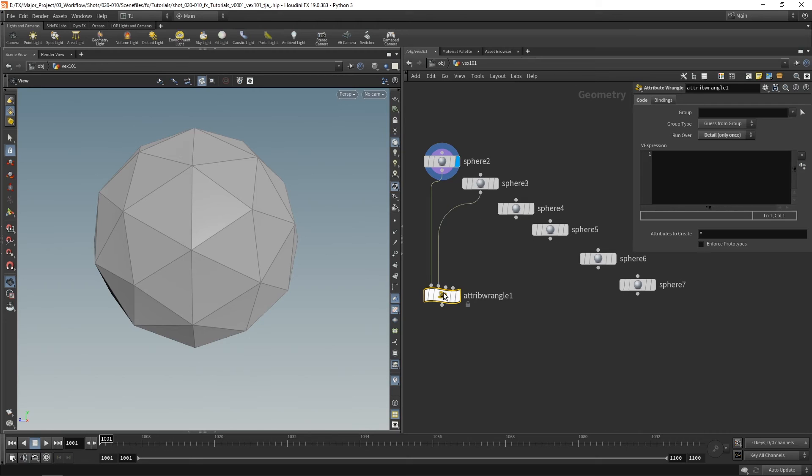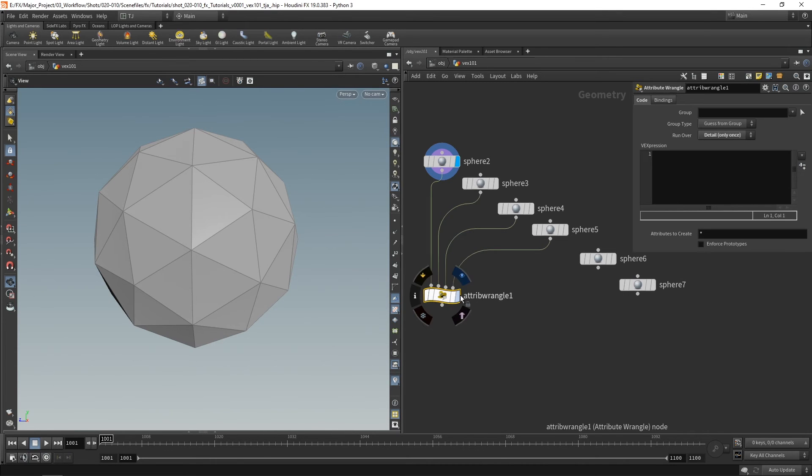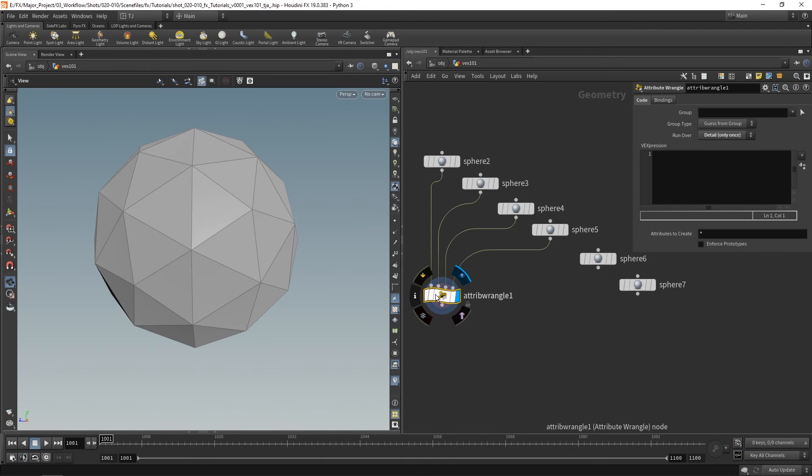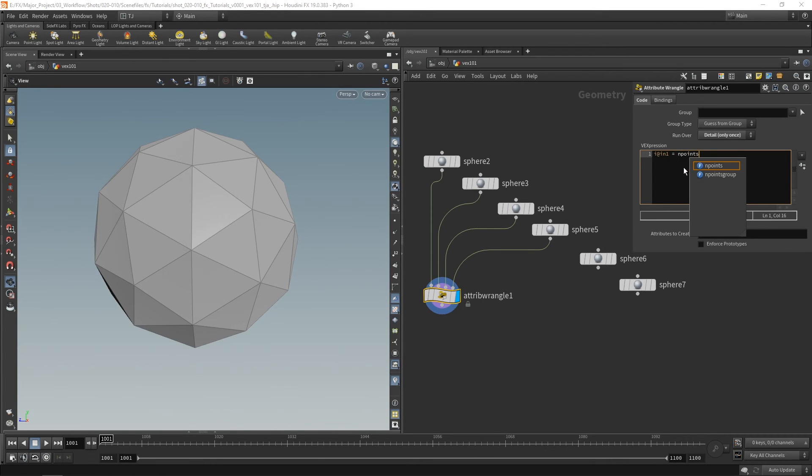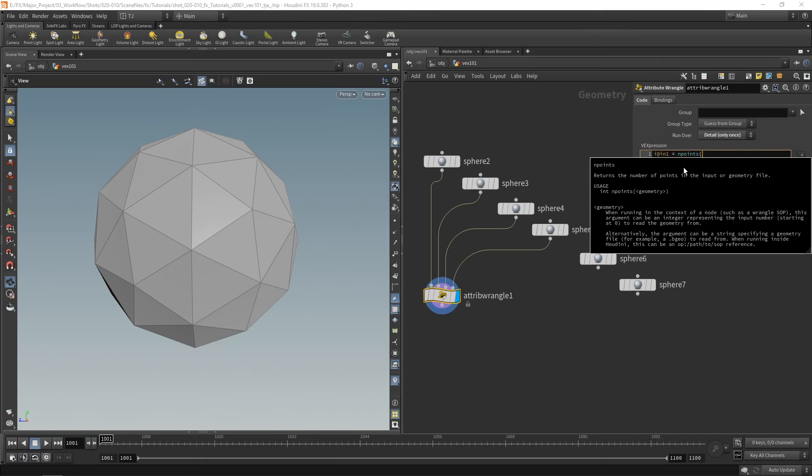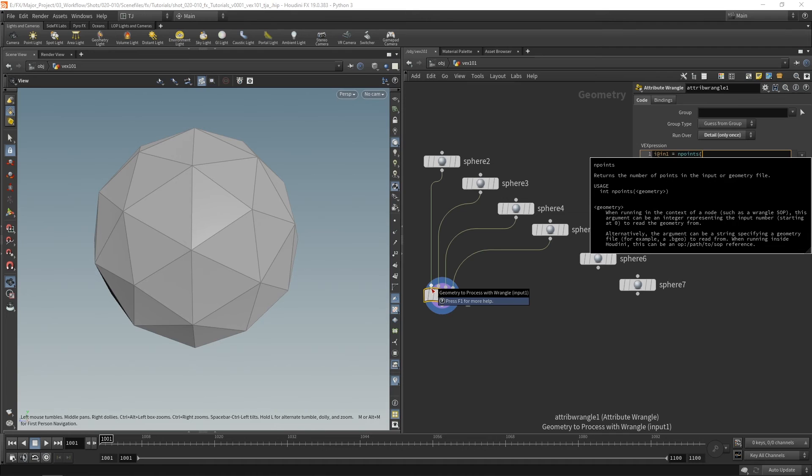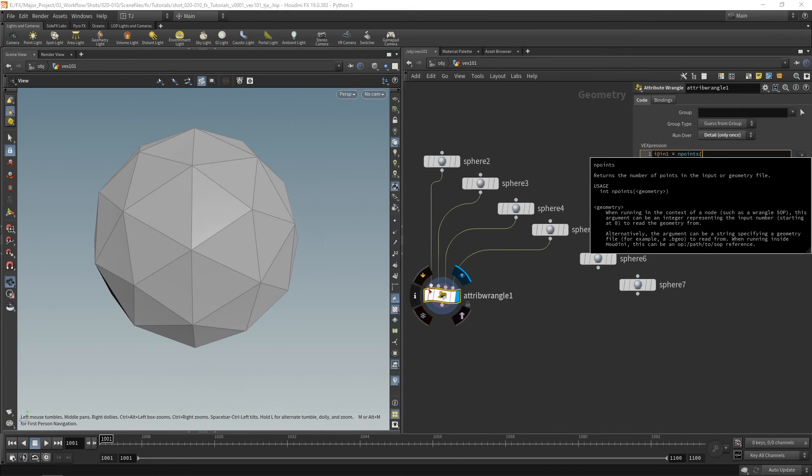Now I'm going to be using a function called endpoints. And this gives me the number of points. So let's go i at in1 equals endpoints. You can see here it says returns the number of points on the input geometry.